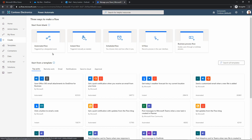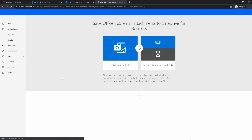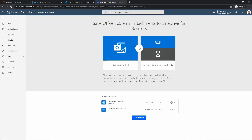There are a couple of ways to get started — either from blank or from a template. I'm going to start with a template, and as we go through examples we will then get to starting from blank. First up, I'm going to start from a template and choose 'Save an Office 365 email attachment to OneDrive for Business.' Starting from a template is really simple — you just click on the template you want to build.